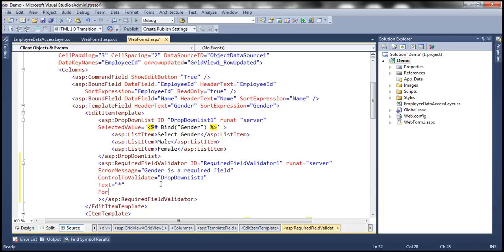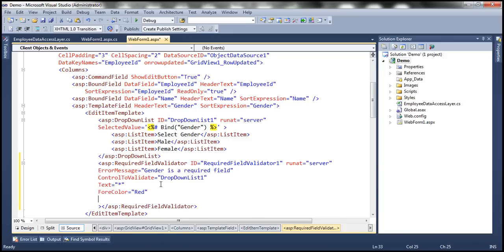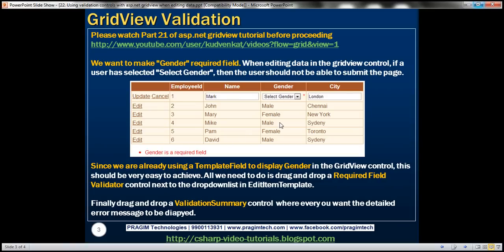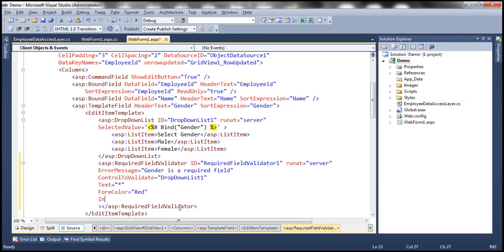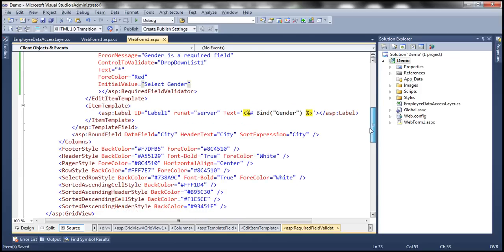Within the drop-down list we have three things: male, female, and select gender. Select gender is the initial value — if the user selects that, we should not be treating that as a selected value. That's why we need to set the initial value property as well, which is 'select gender'. With that, we should get that red asterisk next to the drop-down list in case the user selects 'select gender' instead of male or female. Beneath the GridView control, we also want a detailed error message, so we can make use of a validation summary control. Just after the GridView control, drag and drop a validation summary control and set the forecolor to red.